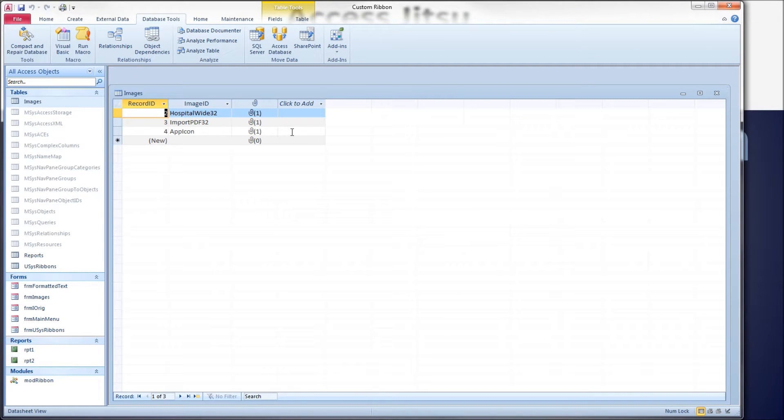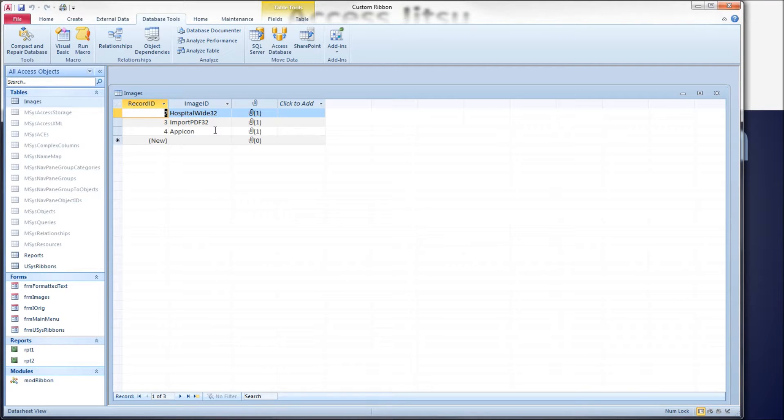Let's take a look at our data. The image ID column is meant to correspond to the control ID of whatever button we're trying to find an image for, to make our code nice and generic.